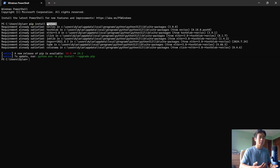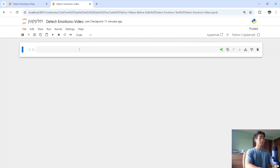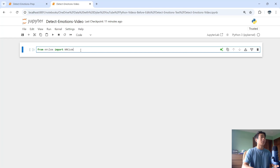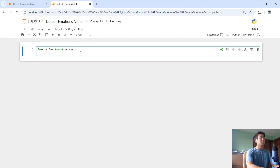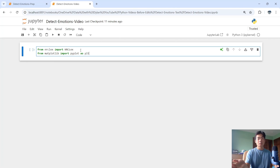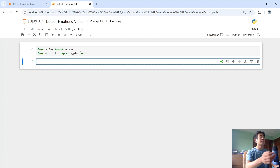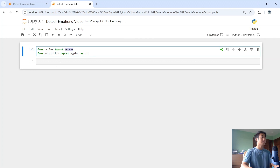Now I'll go over to Jupyter Notebook and show you how to import this library. I'll say from nrclex import NRCLex — make sure the first four letters are uppercase and the e and x are lowercase. I'll also say from matplotlib import pyplot as plt, which will be for the bar chart later.